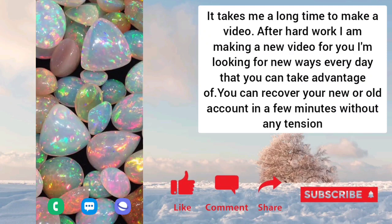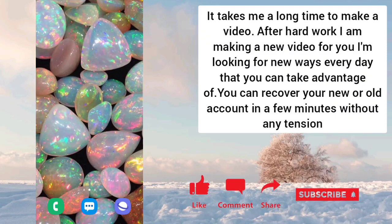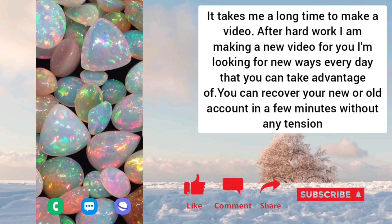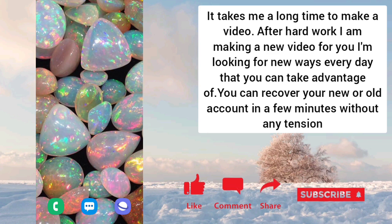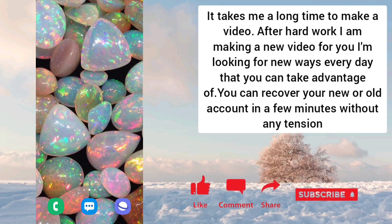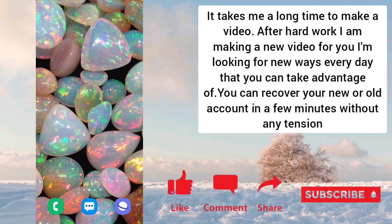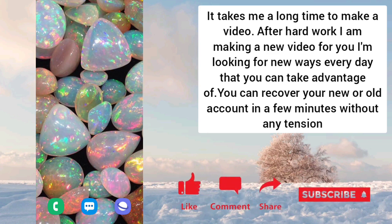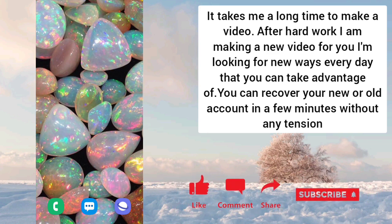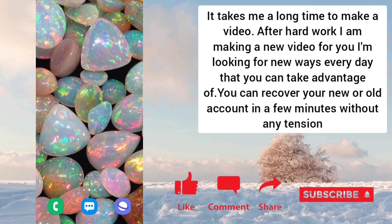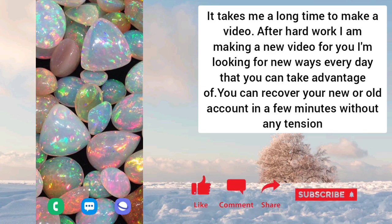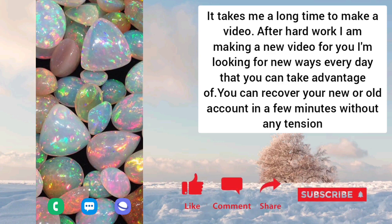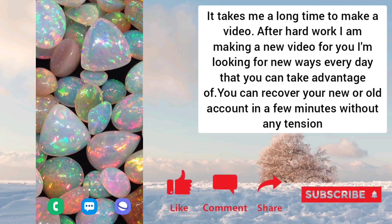Good evening. My name is Aamir and you are watching Technical Aamir CH YouTube channel. Today is my video about Google account. Today I will show you how you recover Google account.